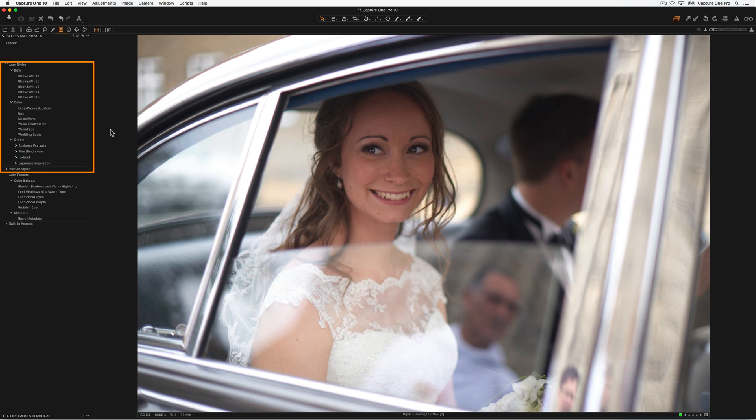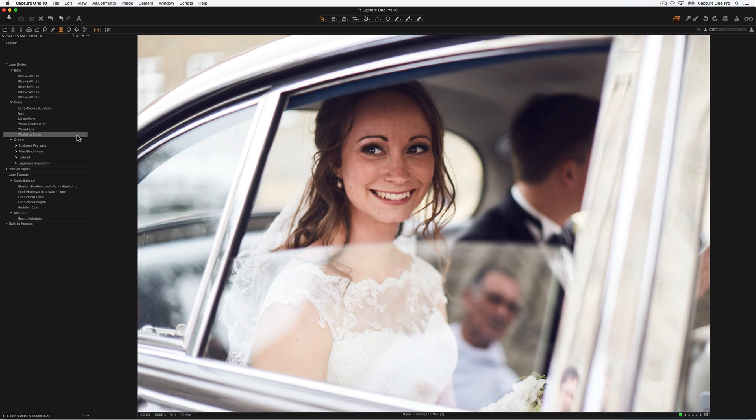Styles work in a similar way to presets but can include as many tools as needed. For an instant preview, simply hover over any of the styles in the list. To apply a style, simply click on the style.